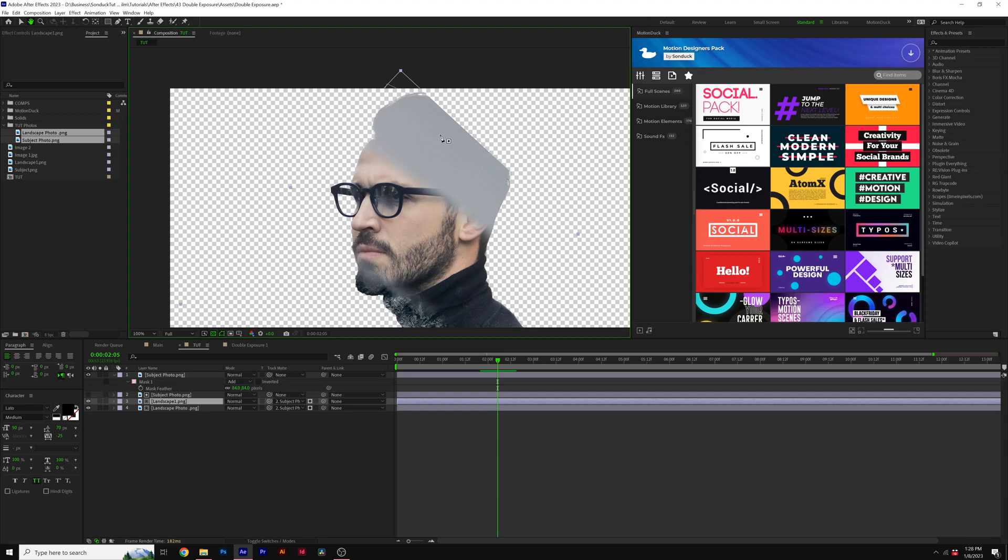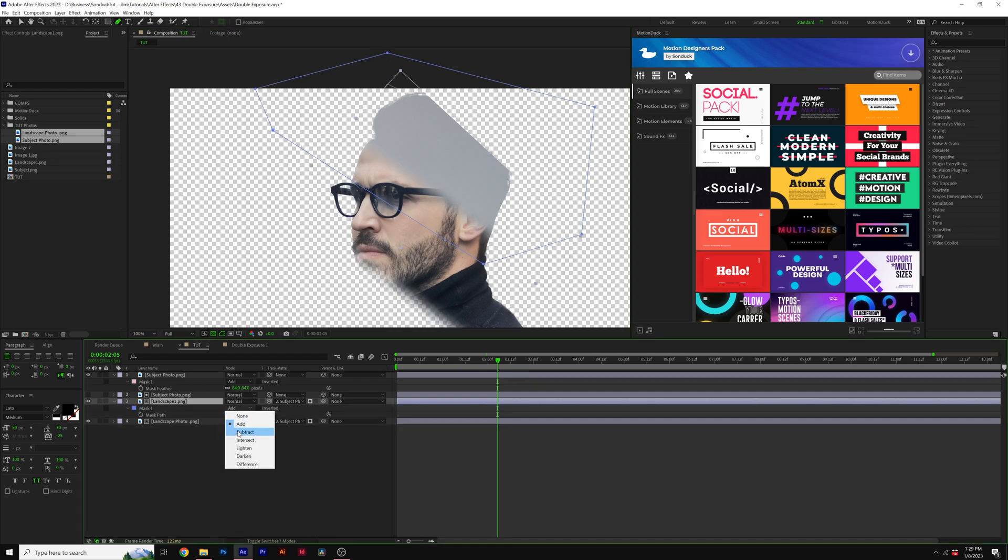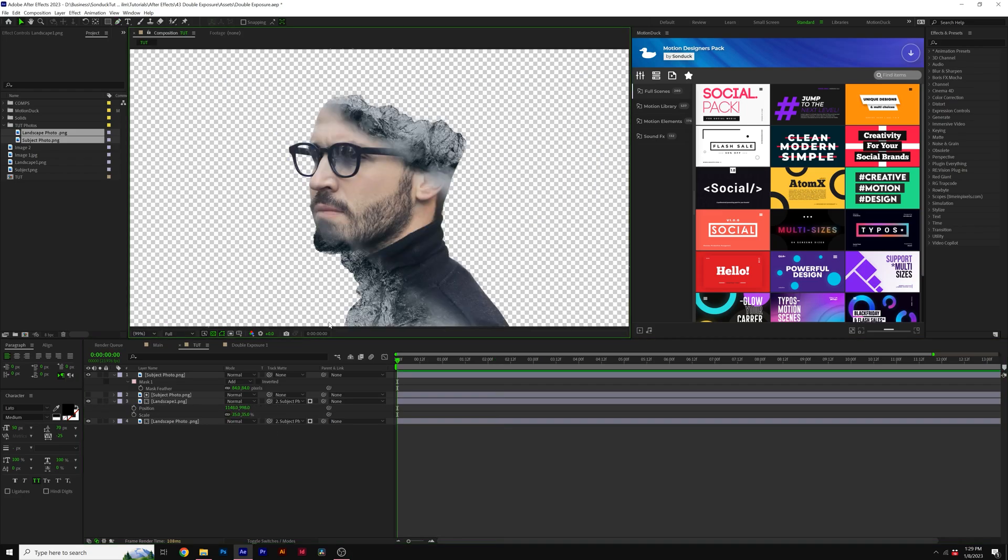So what we need to do is make sure that layer is selected and just mask out the top part. So we keep our original mountain, hit M for mass path, and set the mass path to subtract. And there we have our double exposure set up here in After Effects. And now we can animate it and make it look pretty cool.